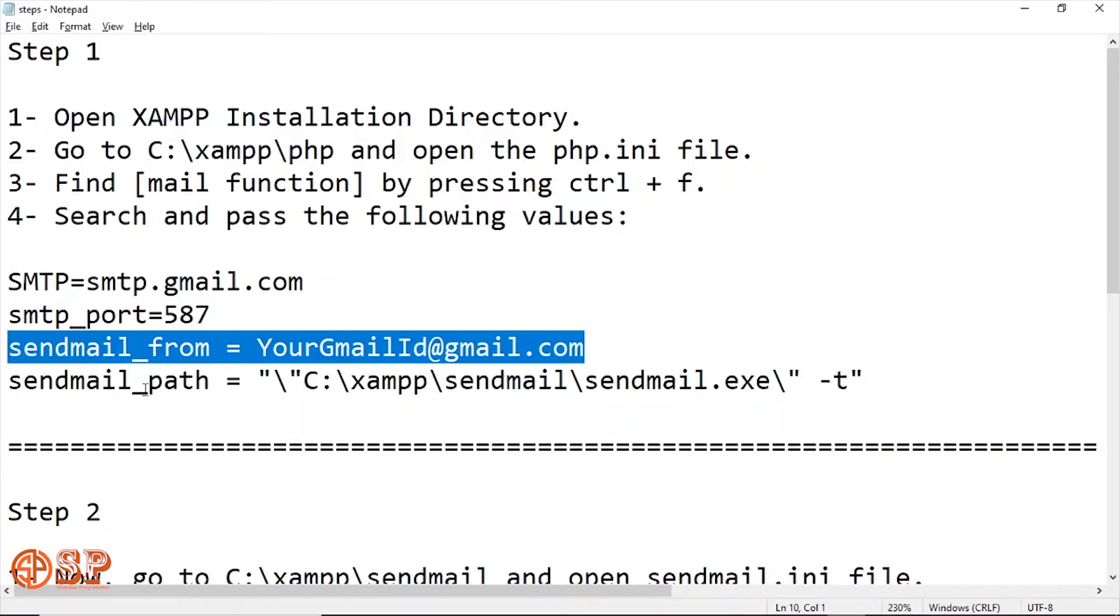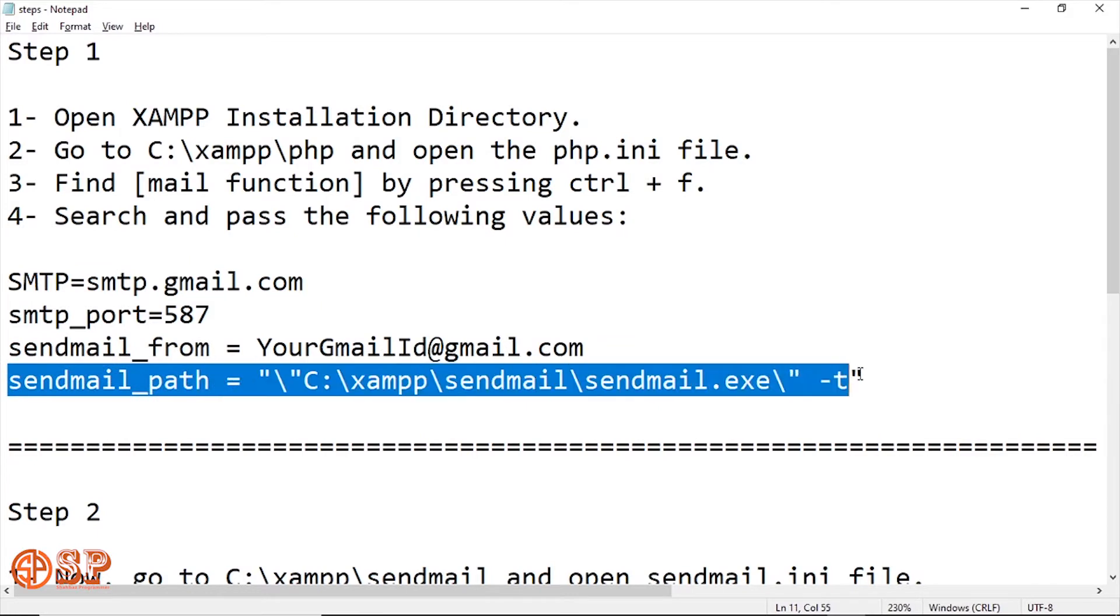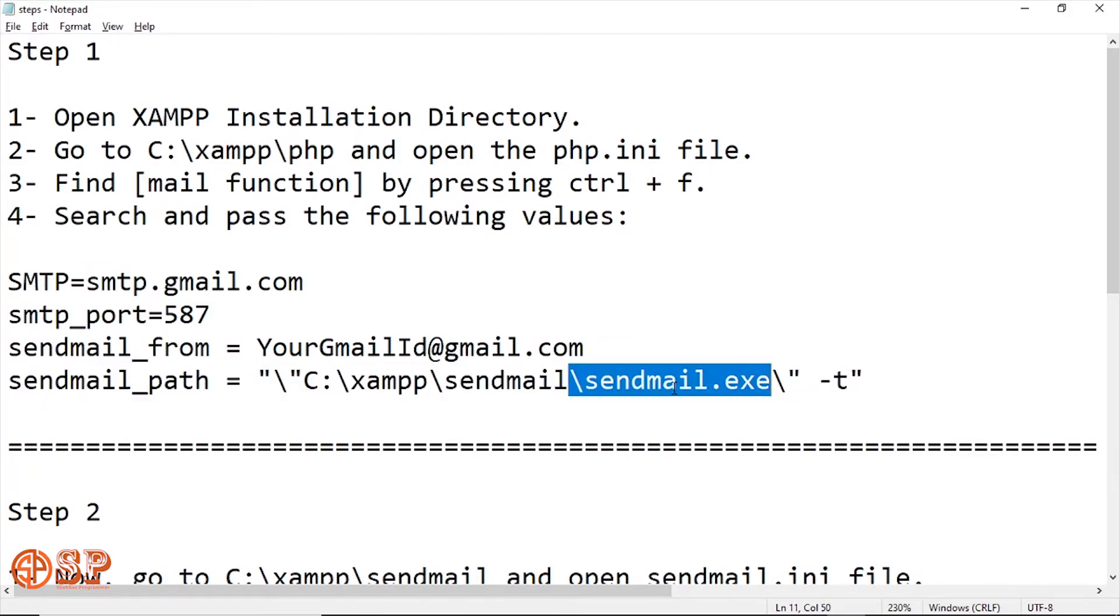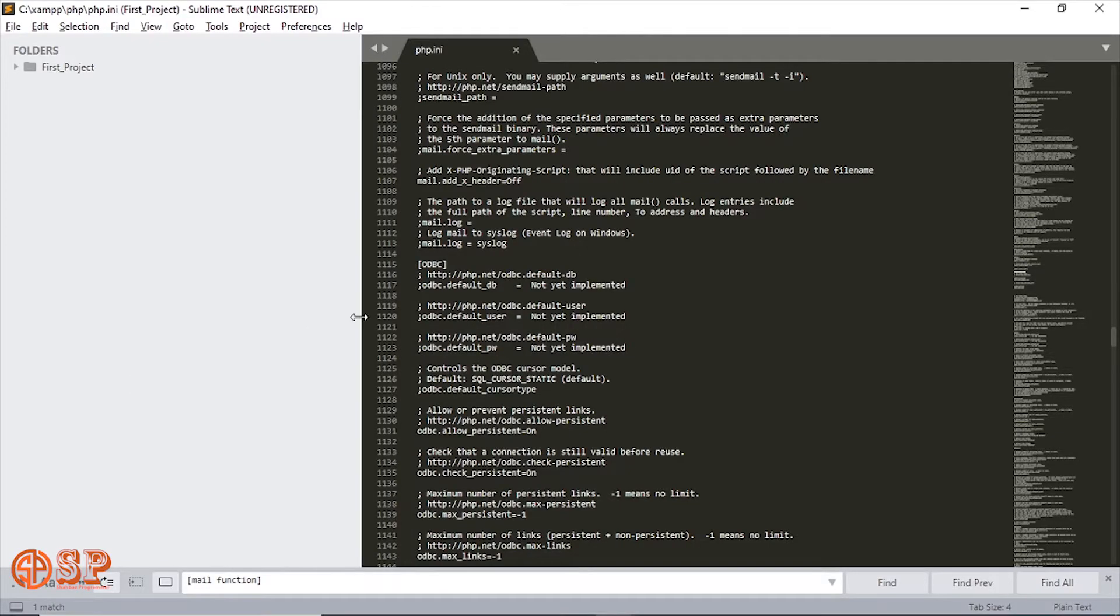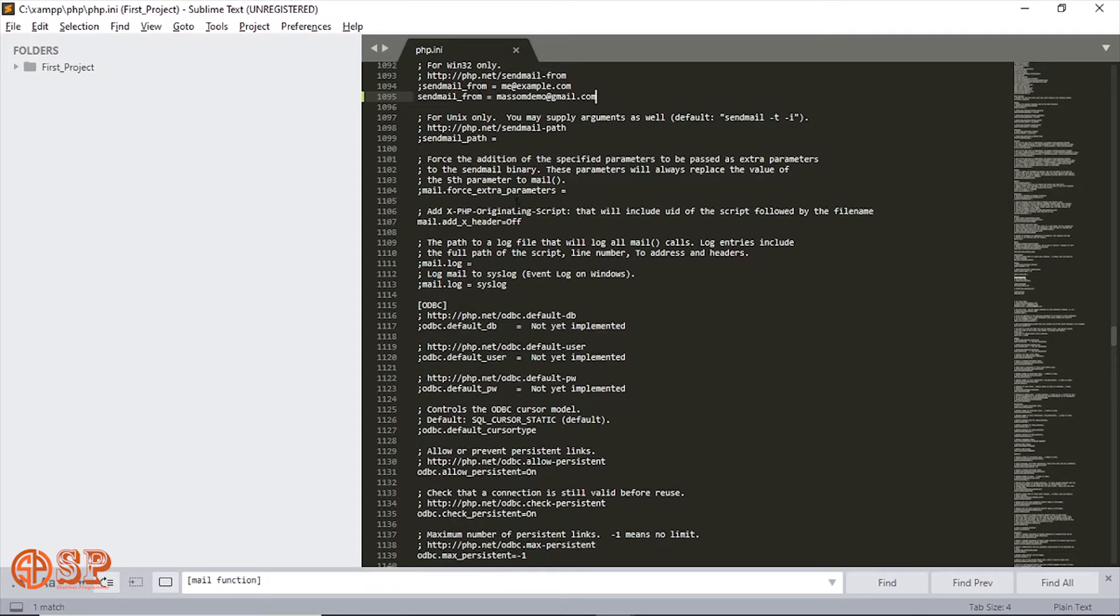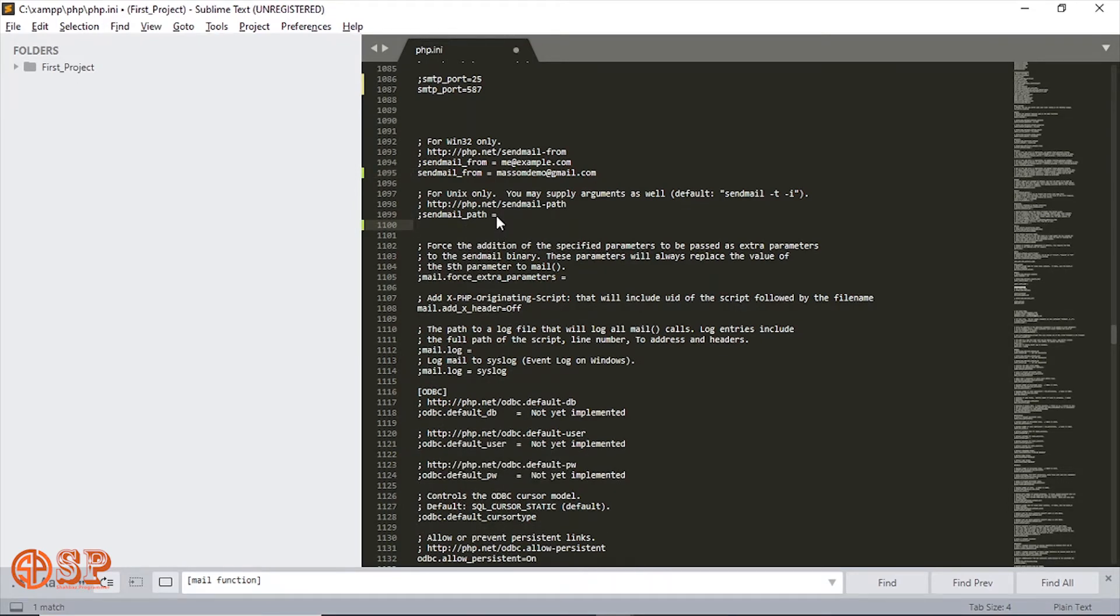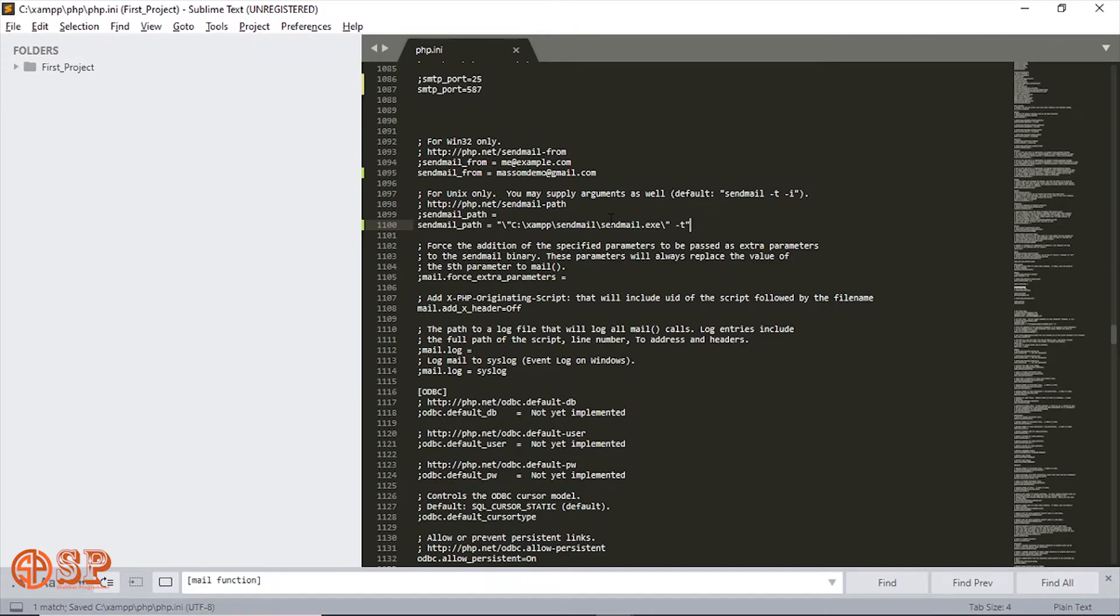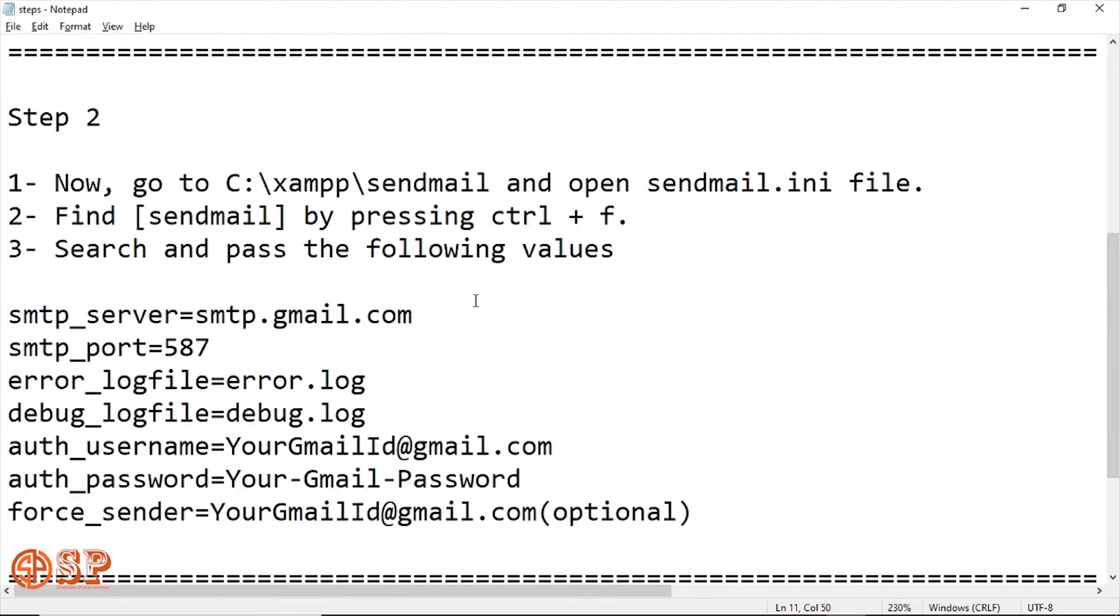The next is sendmail_path inside the XAMPP server directory, which is sendmail.exe file will be executed. Now I'm going to edit this parameter, the sendmail path. Now save. Now see second step's parameters.